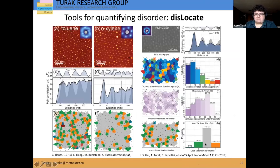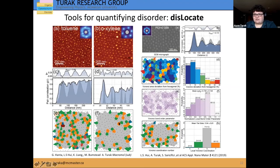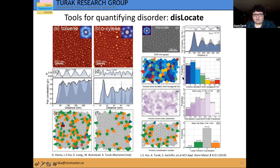What our package can do is if you take an image — either an SEM image, an AFM image, or any two-dimensional image that has points on it — you can automatically extract the pair correlation, these Voronoi cells colored with different parameters such as the Voronoi area deviation from a pure hexagonal lattice, the bond order parameters, and the number of nearest neighbors. So you can extract all of these different pieces of information automatically from an array.